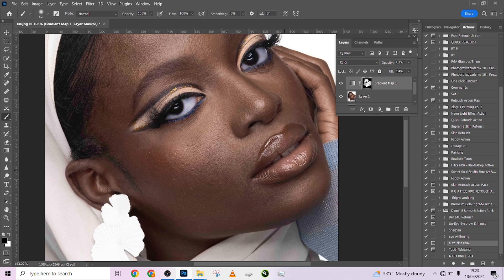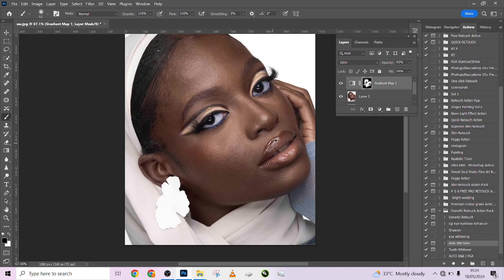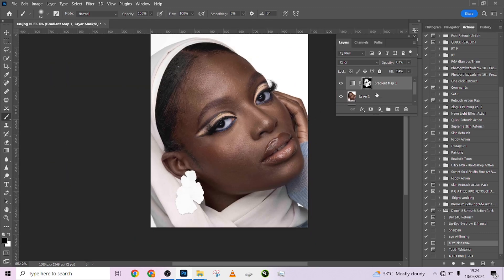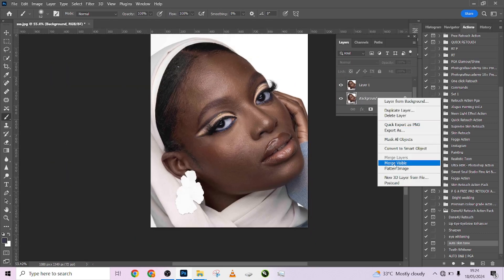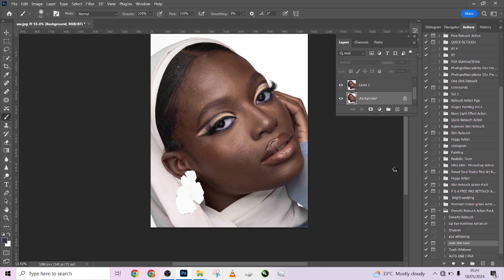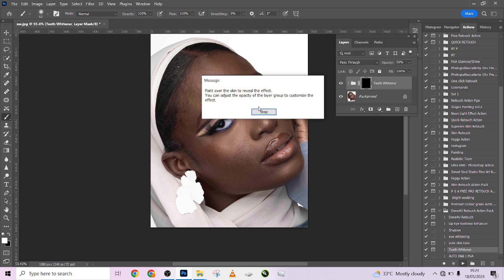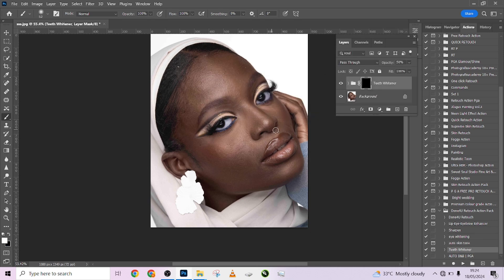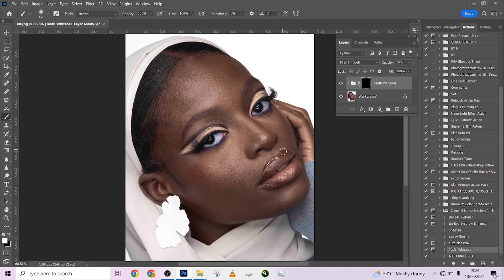I need to remove it from my lips like this — beautiful. After doing that I'm going to merge it so we don't have a lot of layers stacked up. The next thing we're going to look at is teeth whitening. We'll just play the action and clean up the teeth if it needs to be cleaned up.